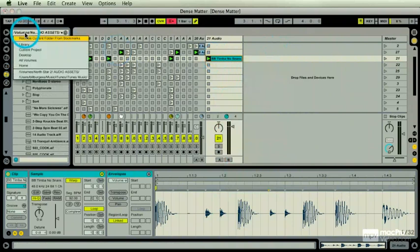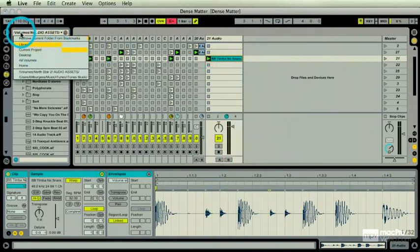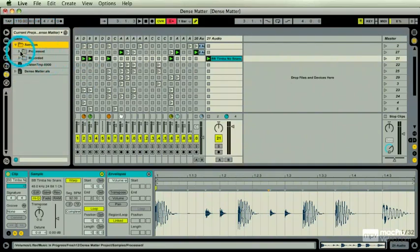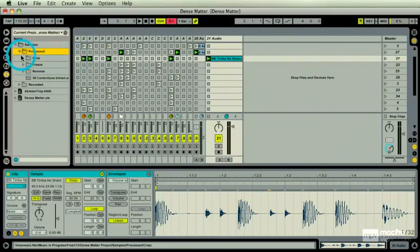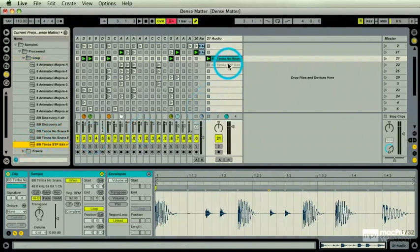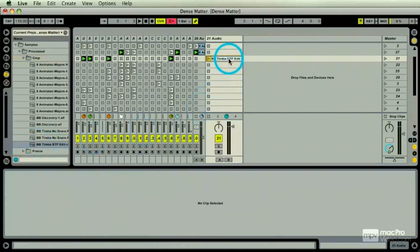Let's go to my library for my project, which is current project under that white menu bar. It's a current project. I'm going to go to my samples, processed, crop. And in here is going to be my BB Timba STP Edit. There we go.